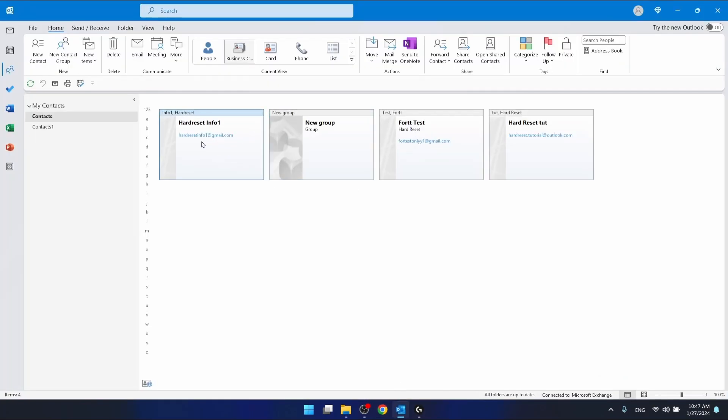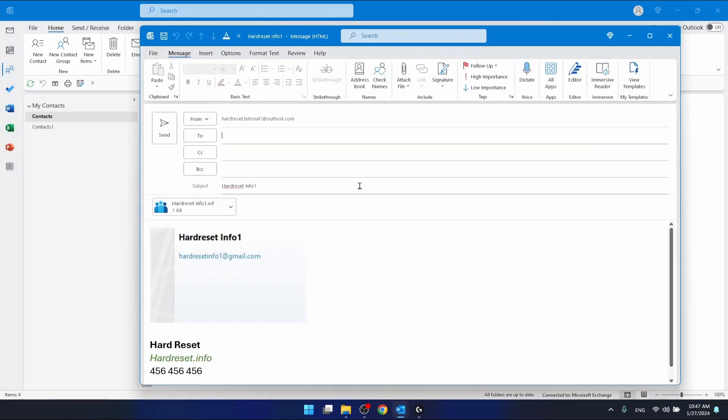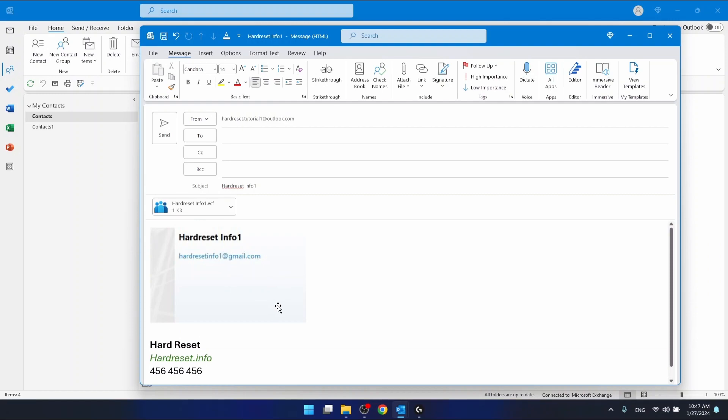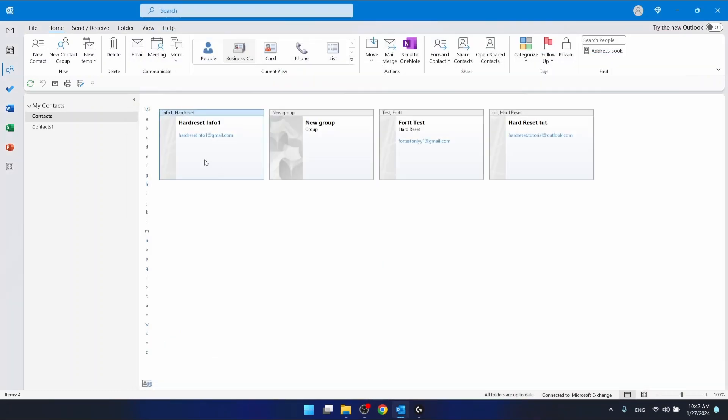shown right here. But if you want to forward contact as a business card, you can share your business card that looks like this. If you have more details on your account, you're going to have a bigger business card with more details.